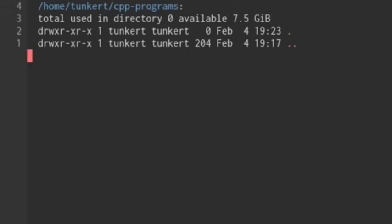Hi, Timothy Unkert here. In this video, I'm going to show you how to link multiple files in C++ using the Linux compiler G++.